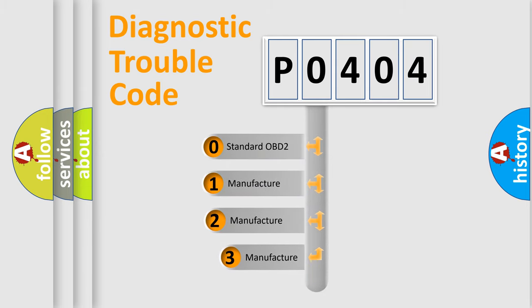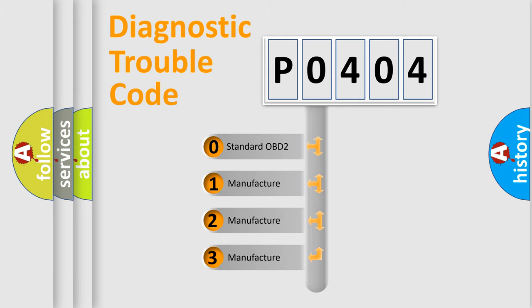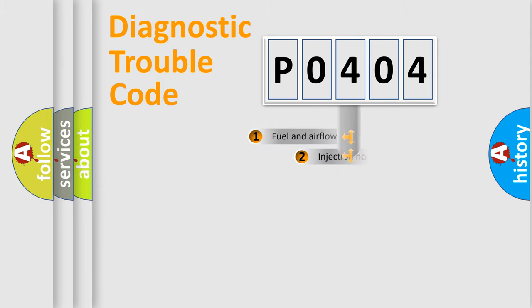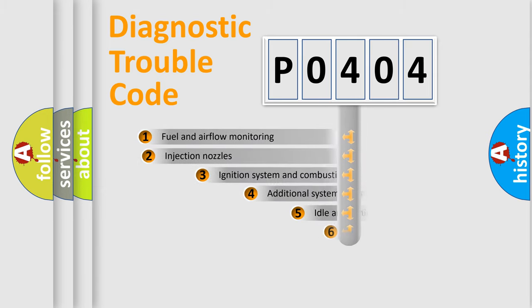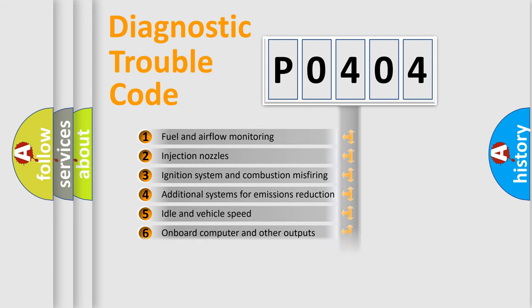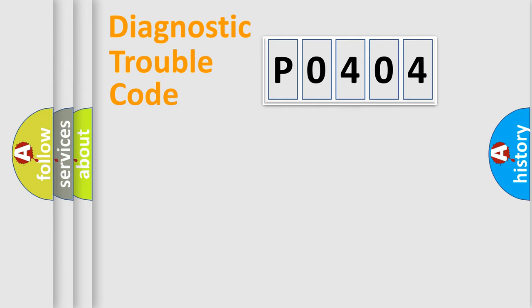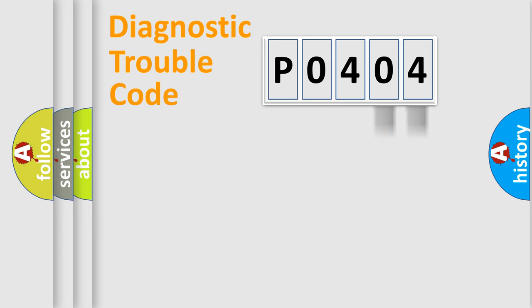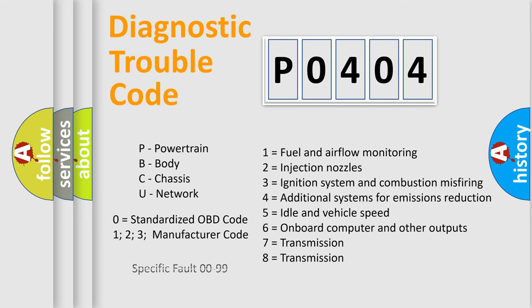If the second character is expressed as 0, it is a standardized error. In the case of numbers 1, 2, or 3, it is a manufacturer-specific error. The third character specifies a subset of errors. The distribution shown is valid only for the standardized DTC code. Only the last two characters define the specific fault of the group. Let's not forget that such a division is valid only if the second character code is expressed by the number 0.